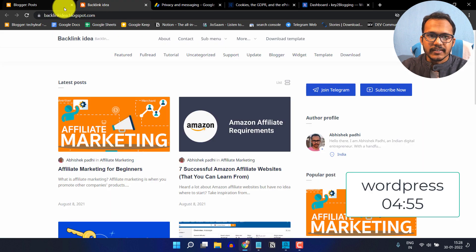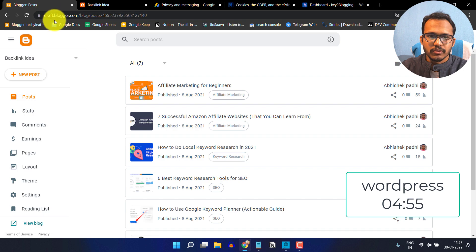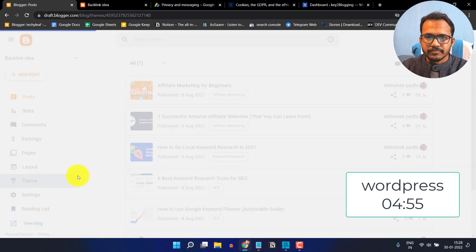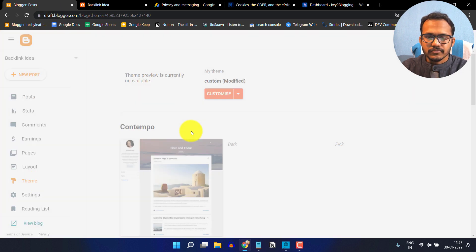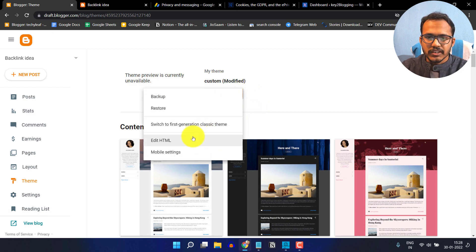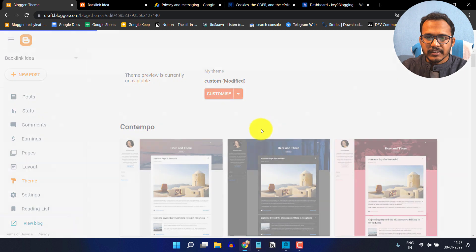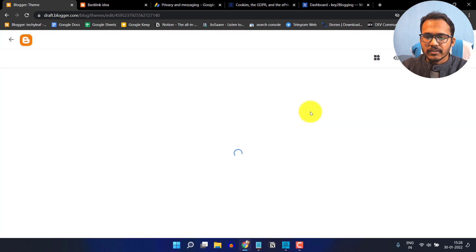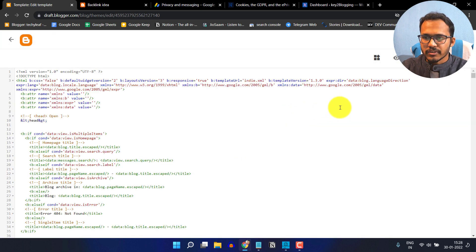To add this, you have to go to your Blogger website and click on the theme section. Before proceeding further, you have to take a backup of your theme. In case if you do anything wrong in this process, you can easily restore it by copying and pasting the backup code.